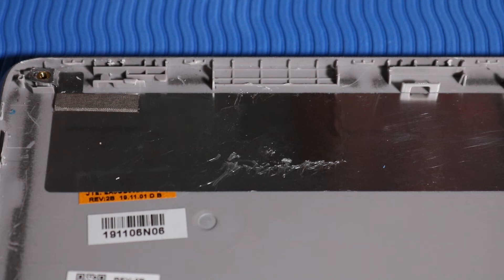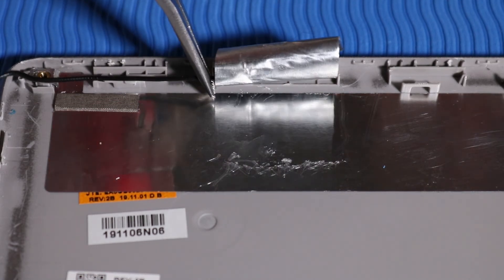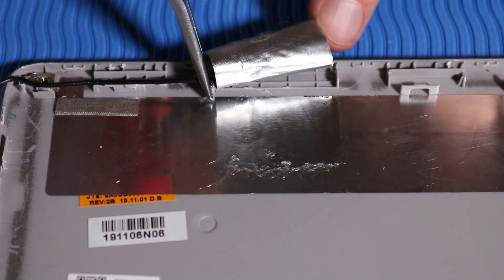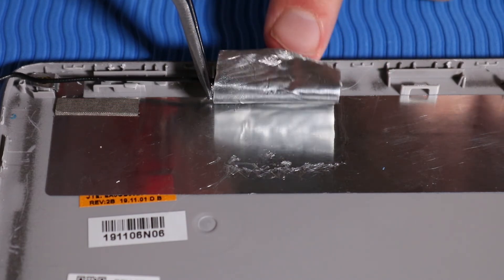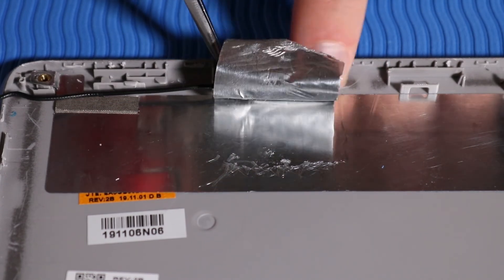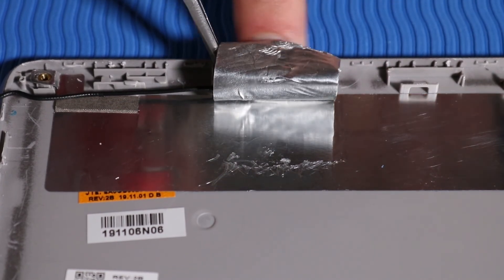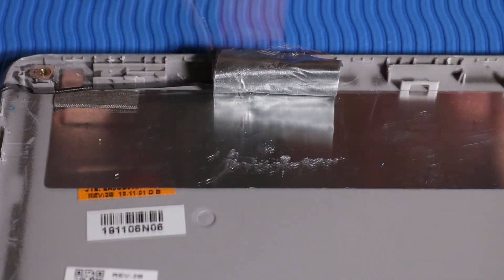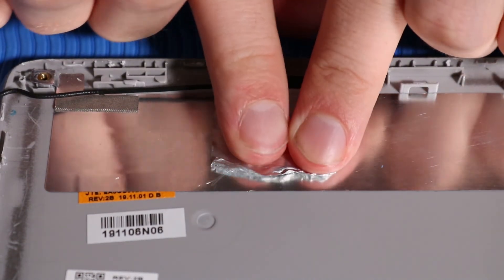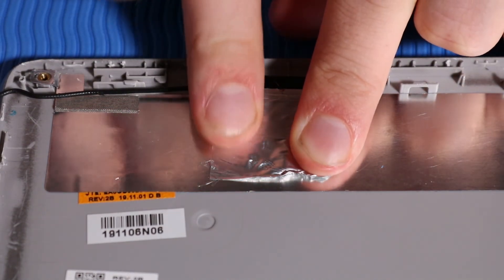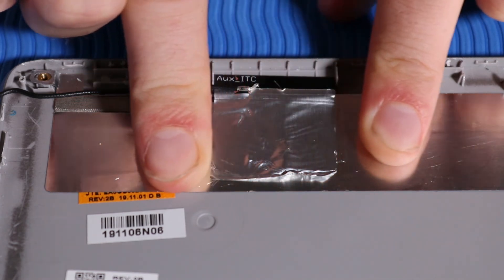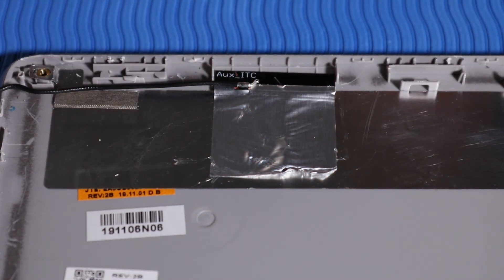Place the left wireless antenna transceiver into position and gently apply pressure to adhere it to the display enclosure. Carefully reattach the metallic tape that secures the left wireless antenna transceiver to the display enclosure.